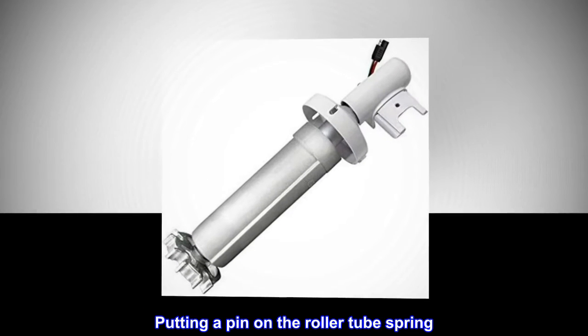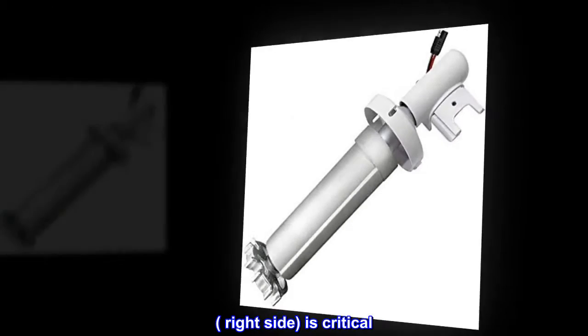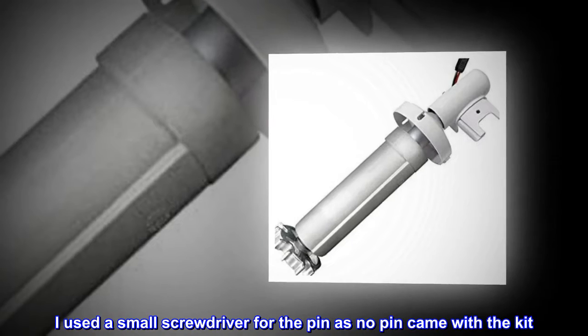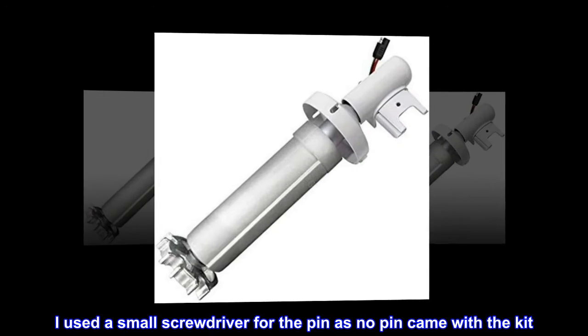Putting a pin on the roller tube spring, right side, is critical. I used a small screwdriver for the pin as no pin came with the kit.